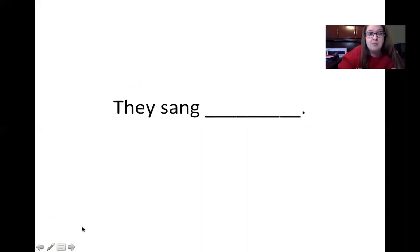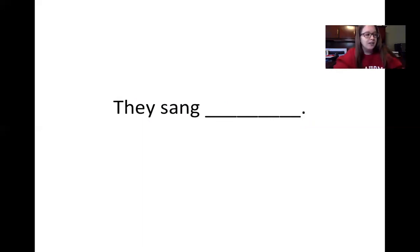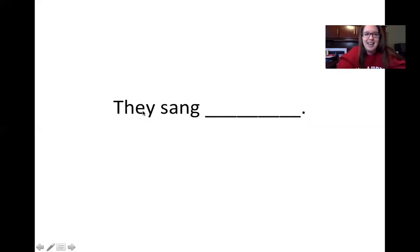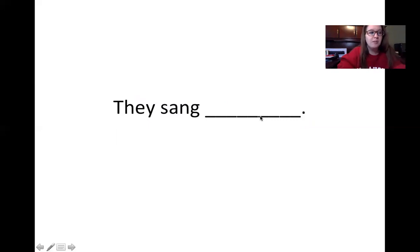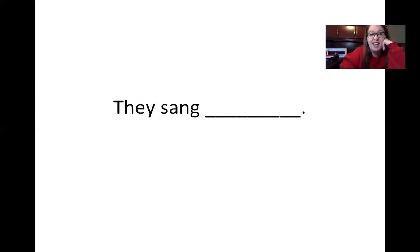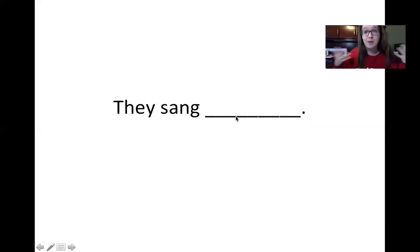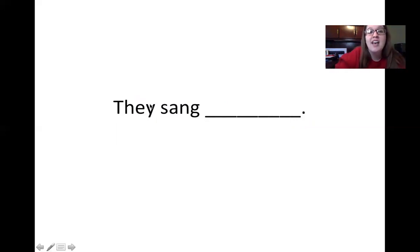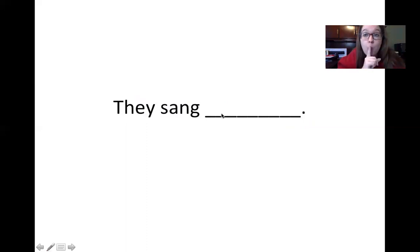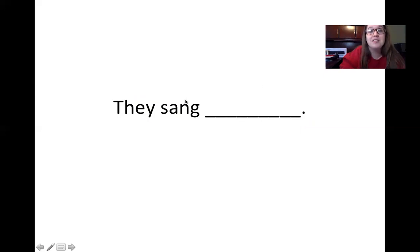All right. Here we have some blanks in our sentence. The first one says, they sang blank. So in the blanks, you want to think of an adverb that would complete the sentence in a correct way. I could say something like, they sang cheerfully. That means they're really happy when they're singing. I could say, they sang quietly. Those are adverbs that describe how they are singing in the sentence.